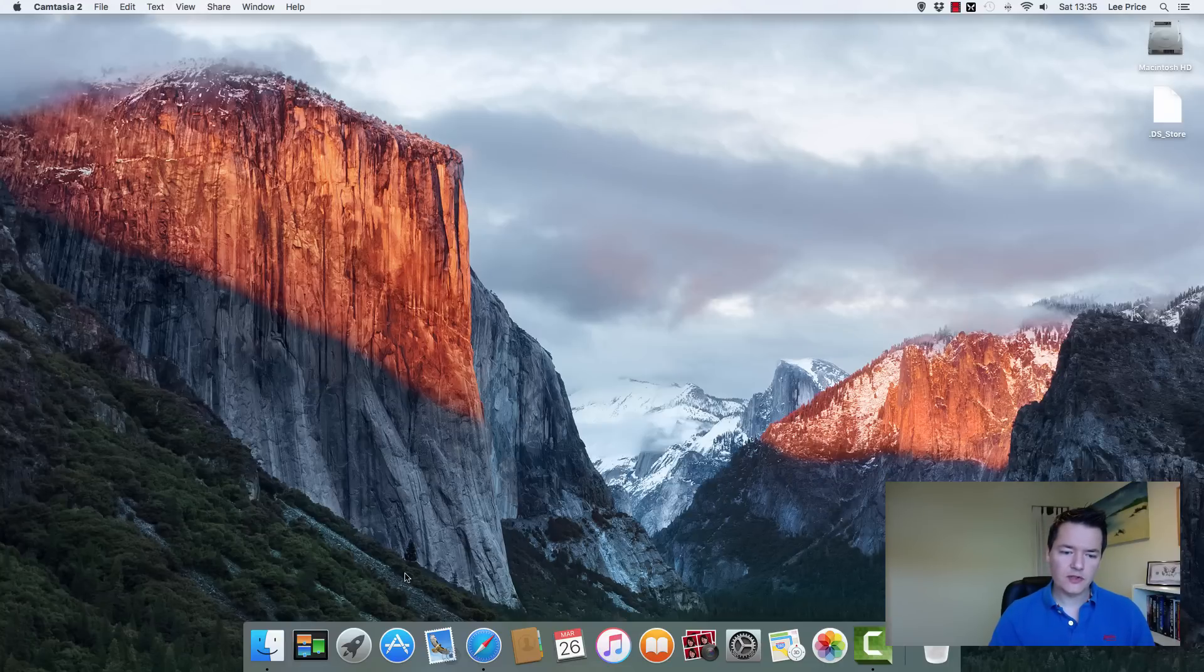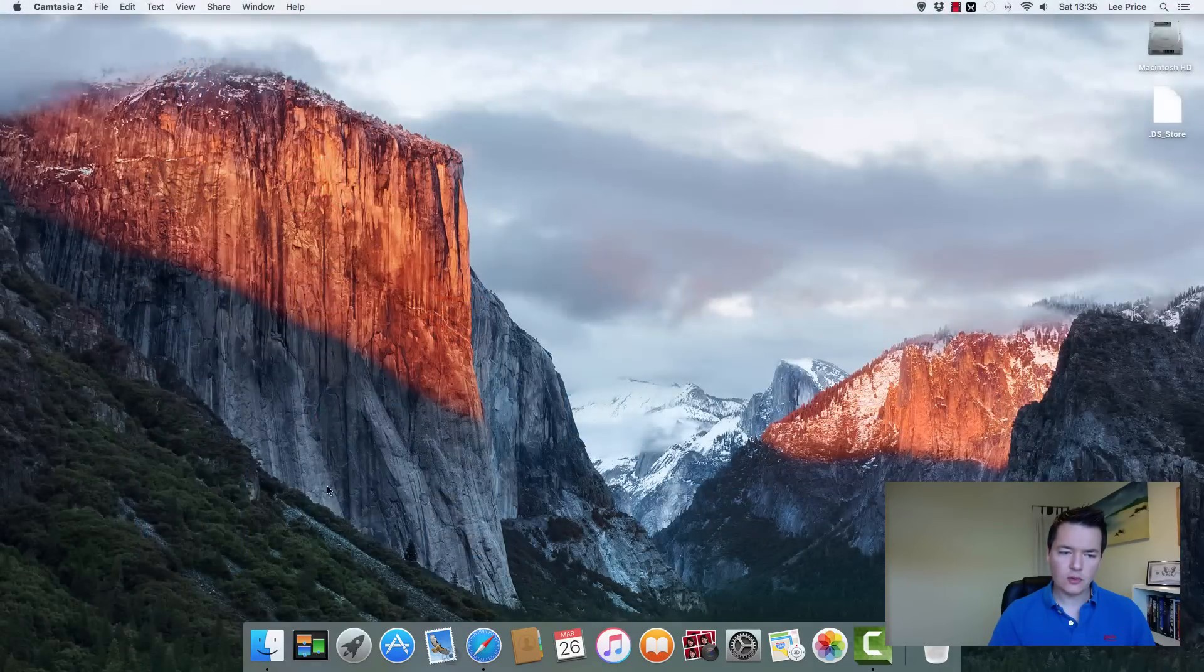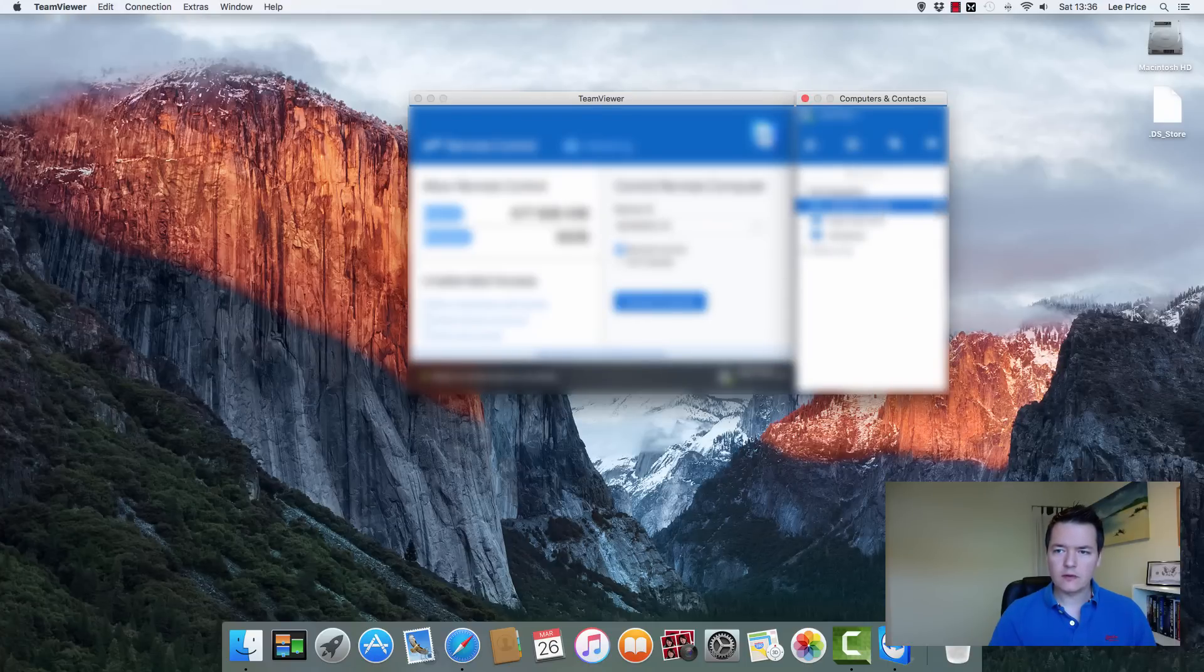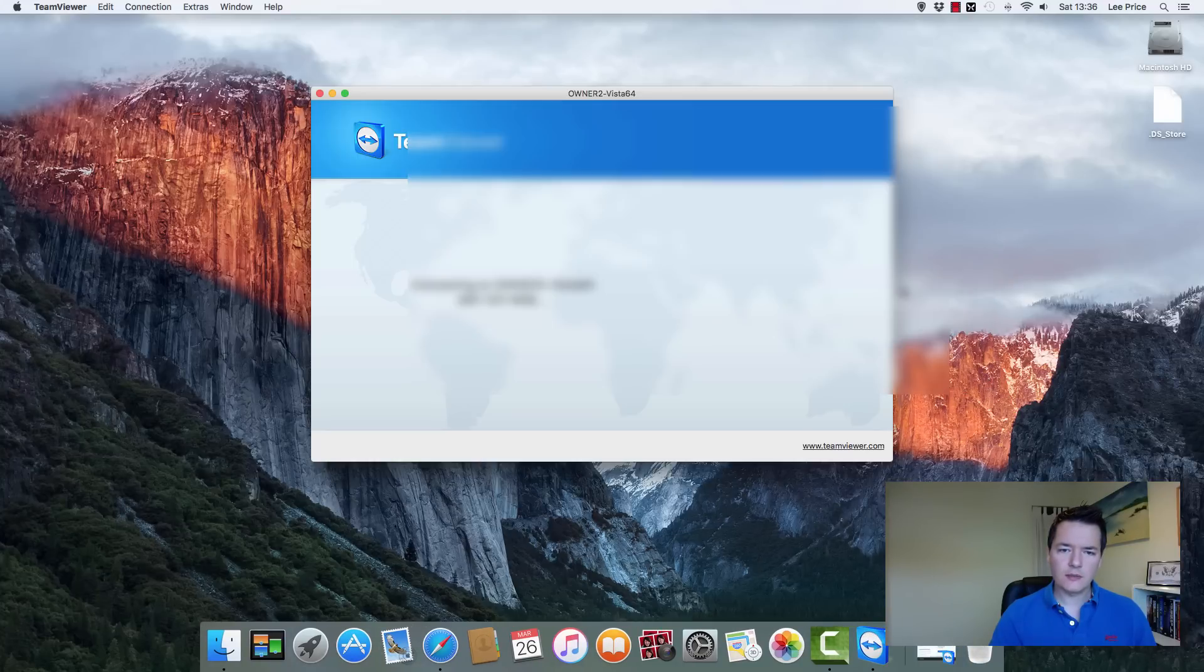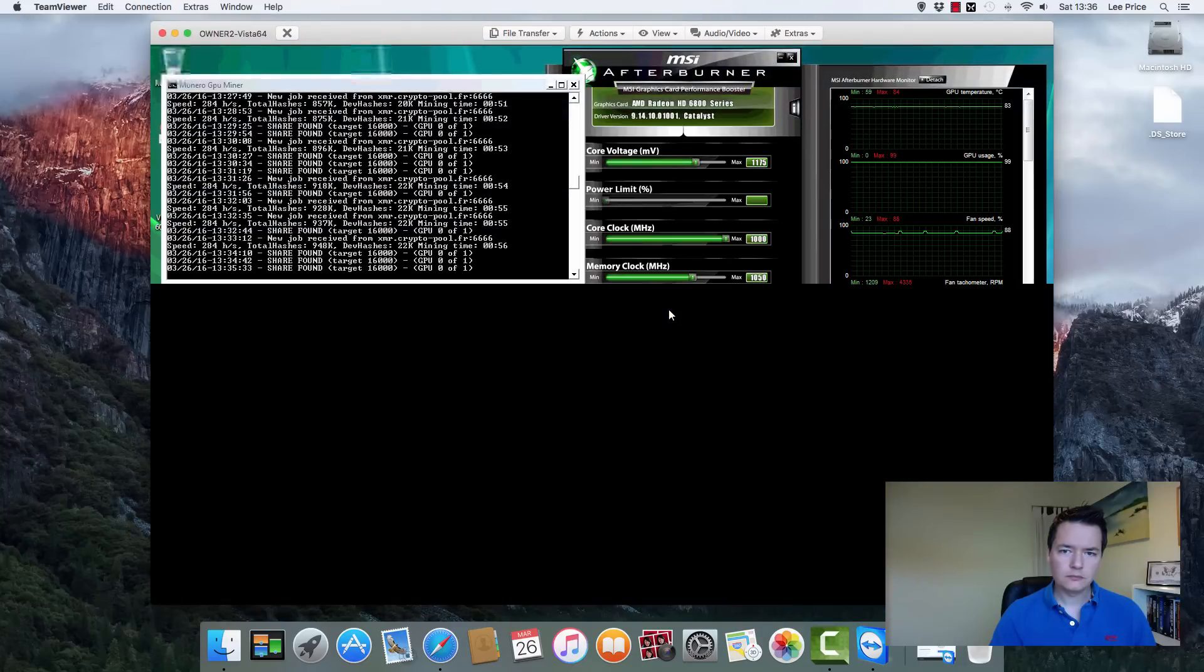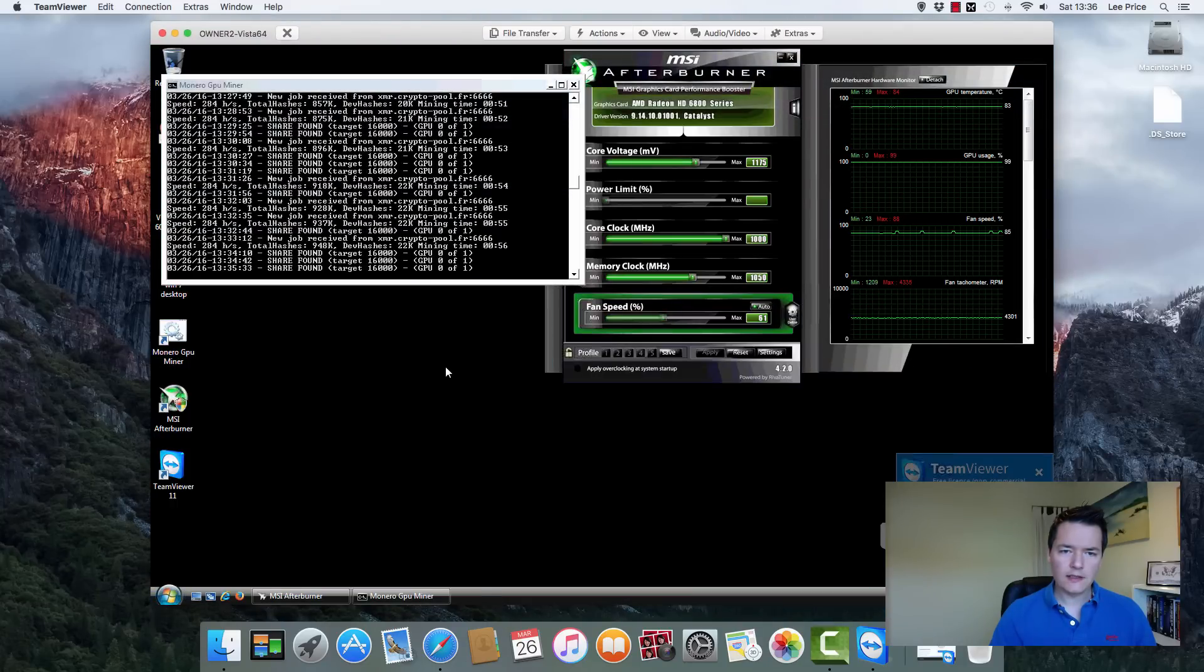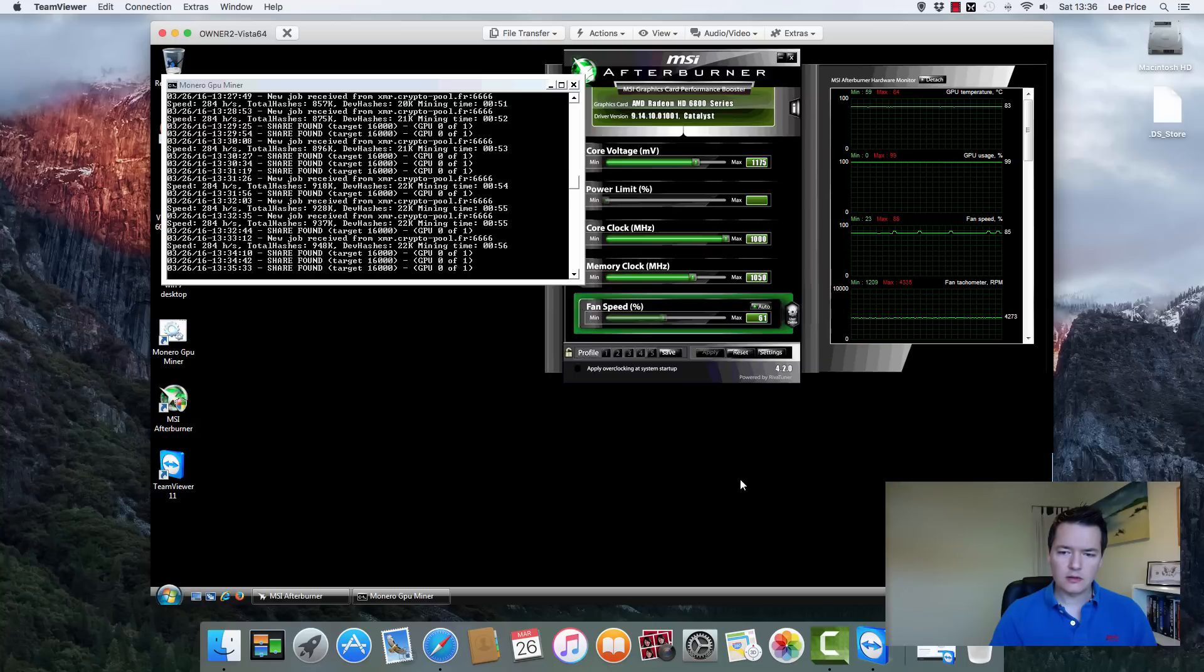So I'm on the Mac now, but what I'm going to do is just remote log in to the computer that I actually want to show you or demonstrate this with. So this is the one that we want to go for. I'll just obscure these details, keep everything private. So I'm just going to log in using TeamViewer. And this is the machine that we want to be working with.